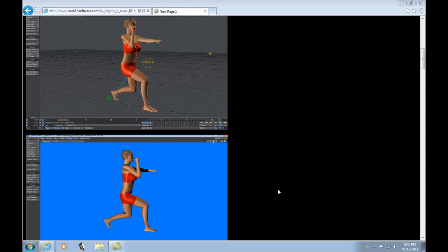We're here today to talk about rigging a human in Lightwave 3D version 10.1. We've just released a really cool video for rigging a human type character, biped character, as you can see right here.